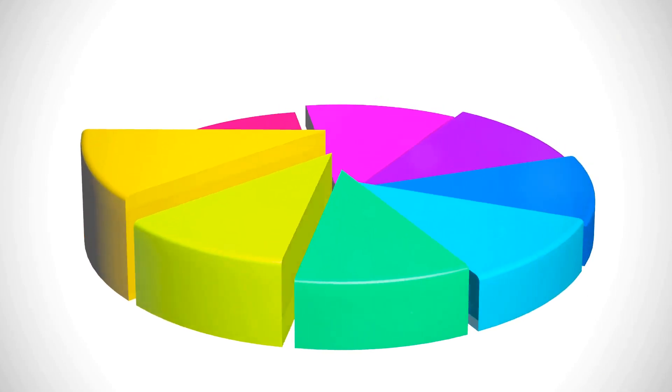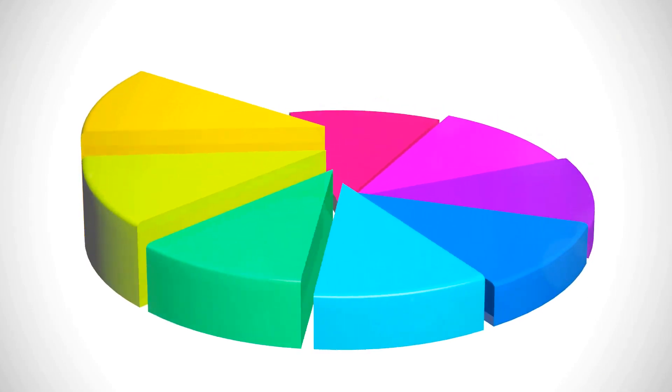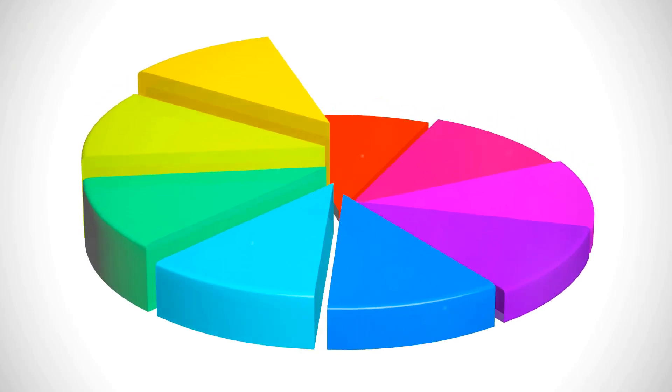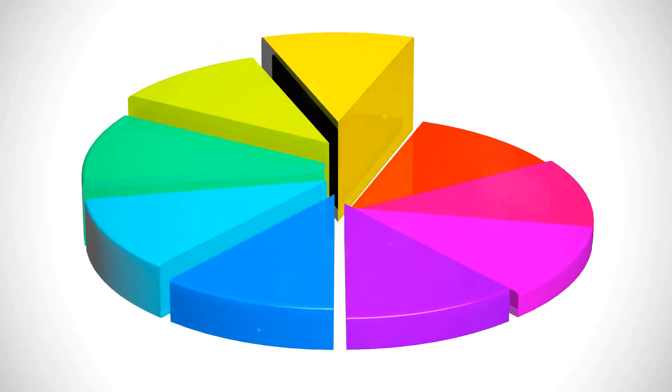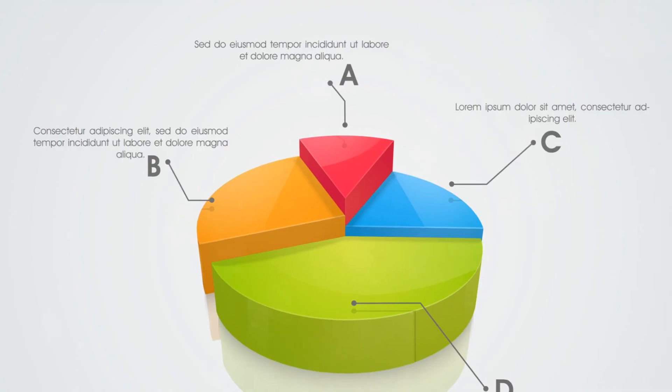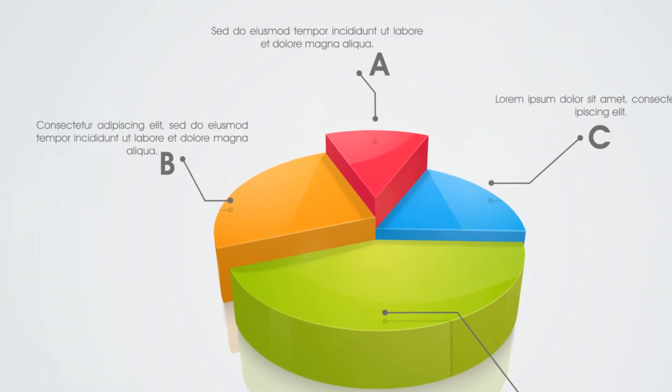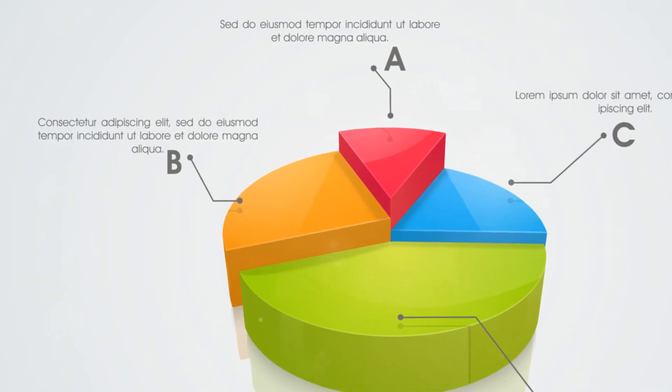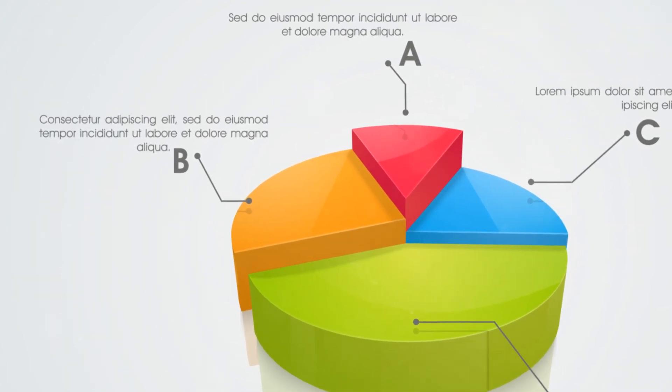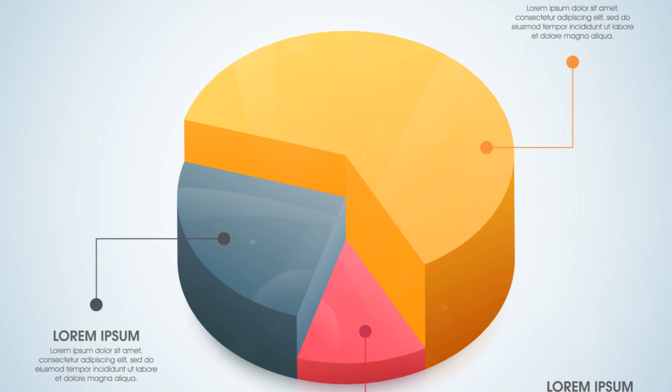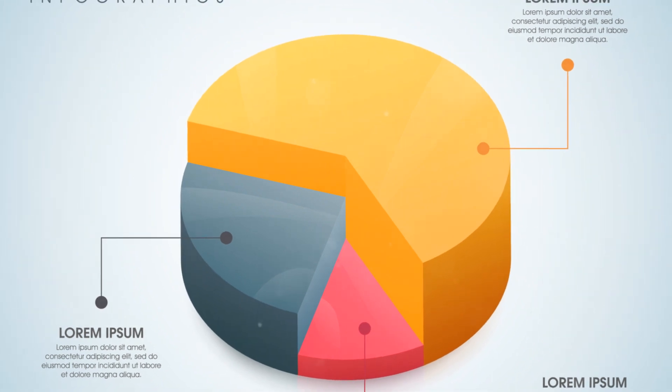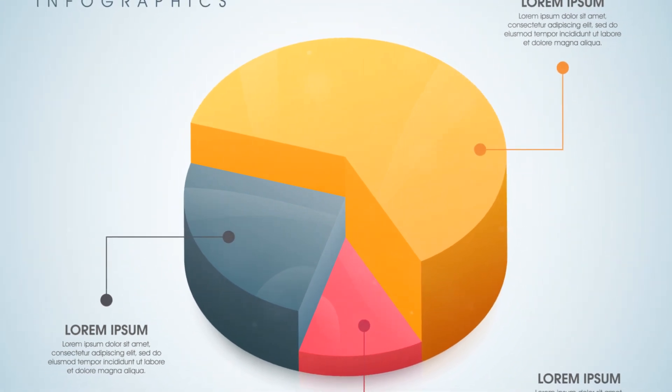First up, we have Microsoft Excel. This is the Swiss army knife of data tools, especially when it comes to data cleaning. With its array of formulas and functions, Excel makes it possible to sort, filter, and clean data, preparing it for further analysis.